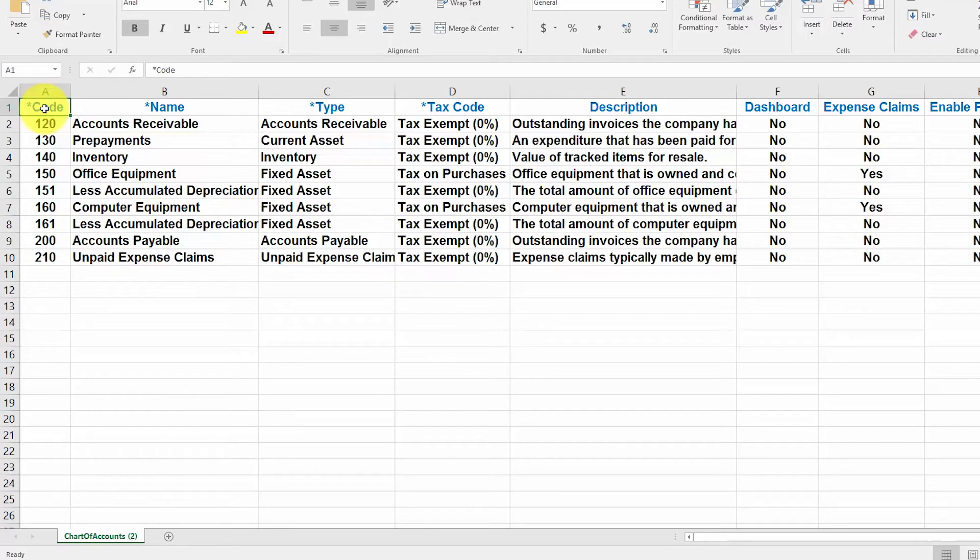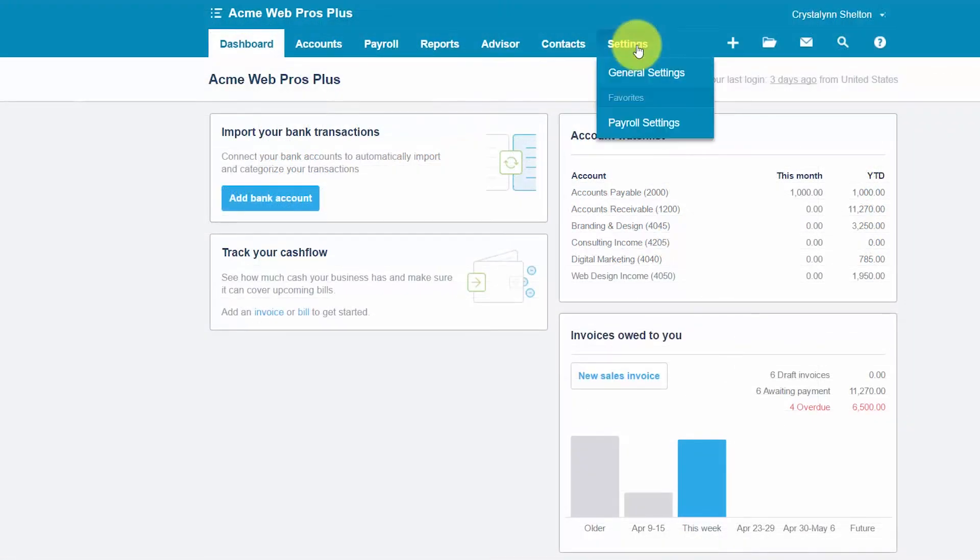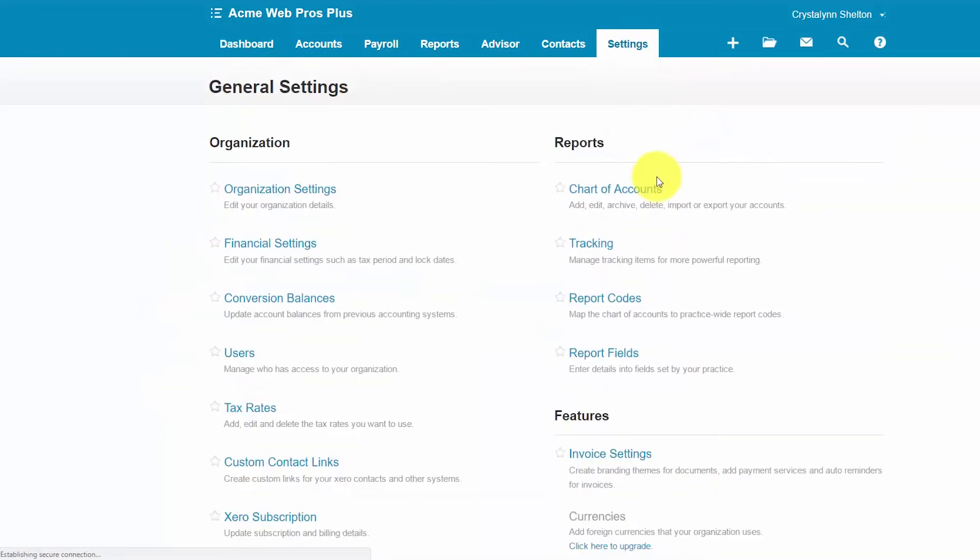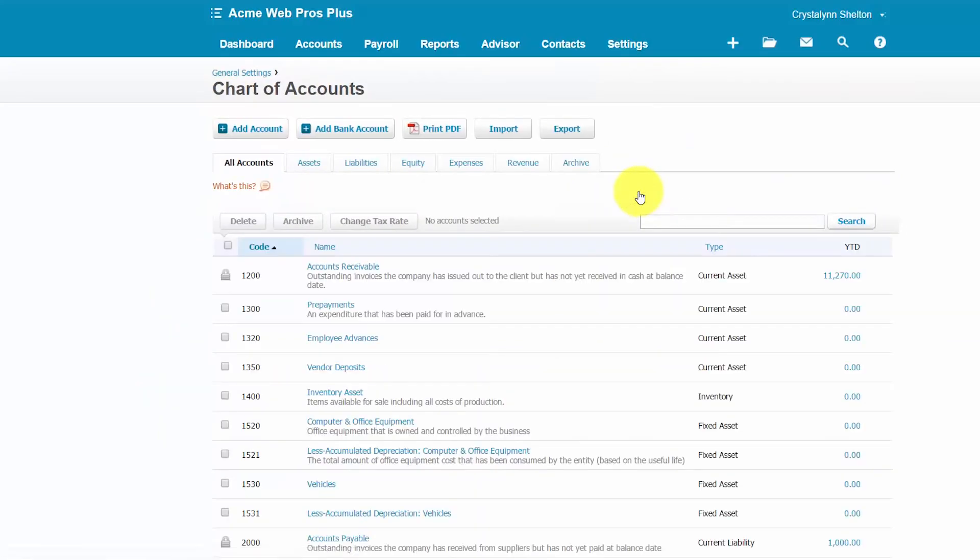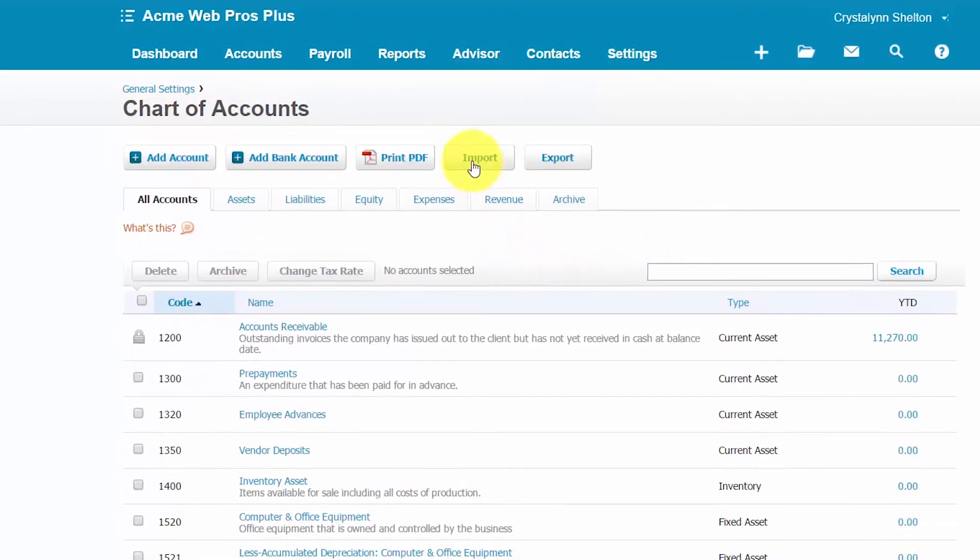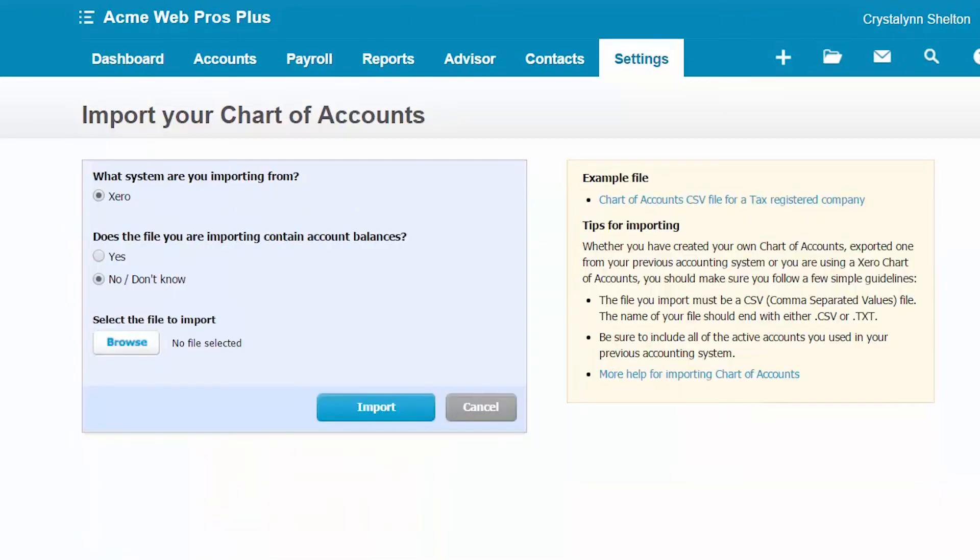Now let's walk through the steps to import your chart of accounts into Xero. Let's go ahead and return back to our chart of accounts so we can import our spreadsheet. So from the settings menu, go ahead and select general settings, chart of accounts, and let's go back to where we were before and select the import button.